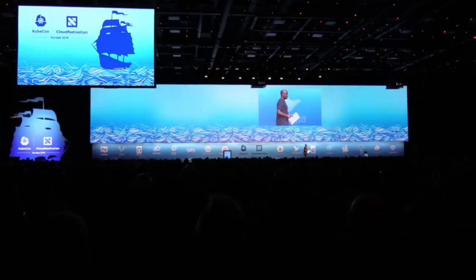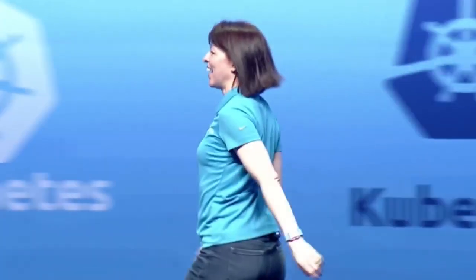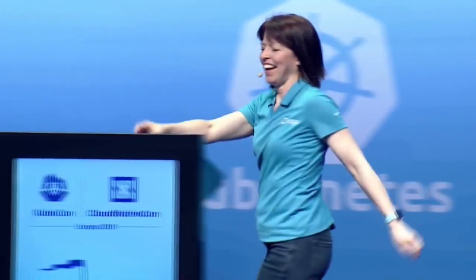And with that, I want to give a big round of welcome to Liz Rice. Hello, and welcome to KubeCon and Cloud NativeCon here in Copenhagen. It is amazing to be here.